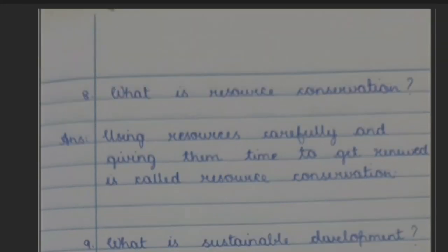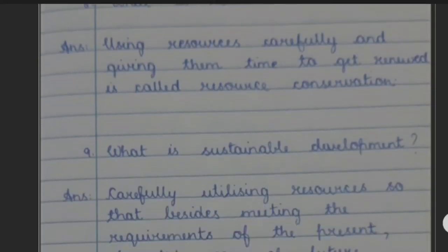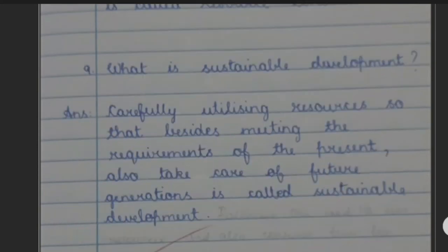Question 9: What is sustainable development? Answer: Carefully utilizing resources so that besides meeting the requirements of the present, it also takes care of future generations, is called sustainable development.